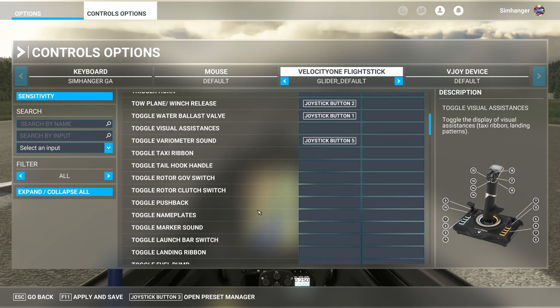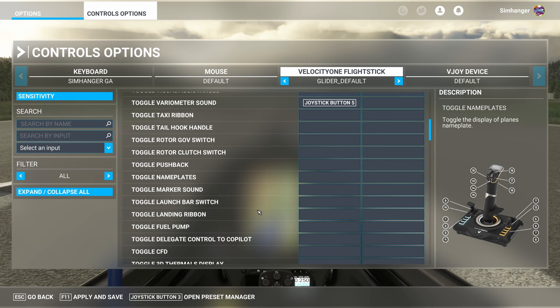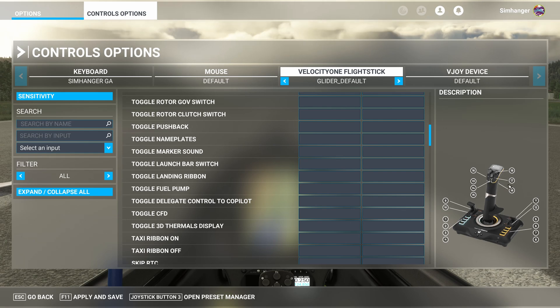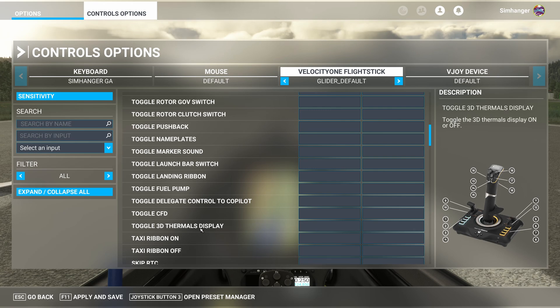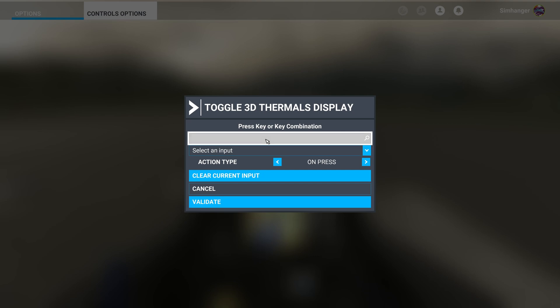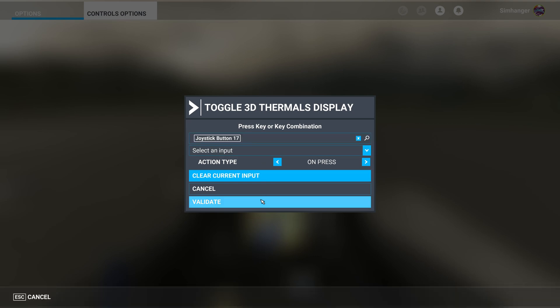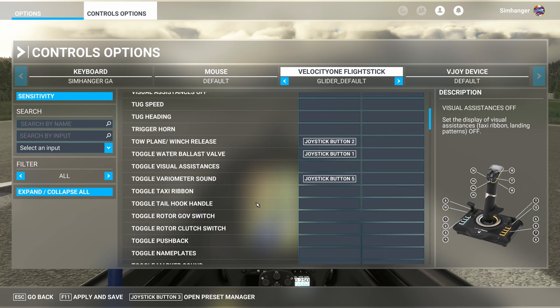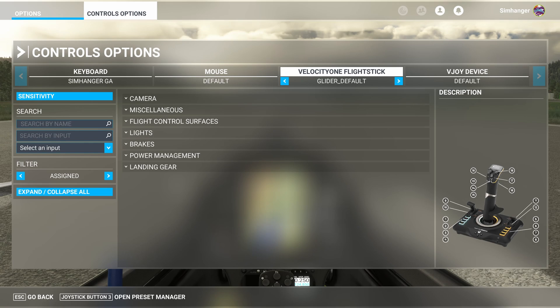Okay, now moving on. And staying under miscellaneous, we're looking for toggle 3D thermal display. And once again, we're going to configure it to a button. And this will just turn on the visualizations of the thermals. I've chosen button number 17. So I'll just go ahead quickly and configure that. Press the button and validate. And that's our basic configuration done.